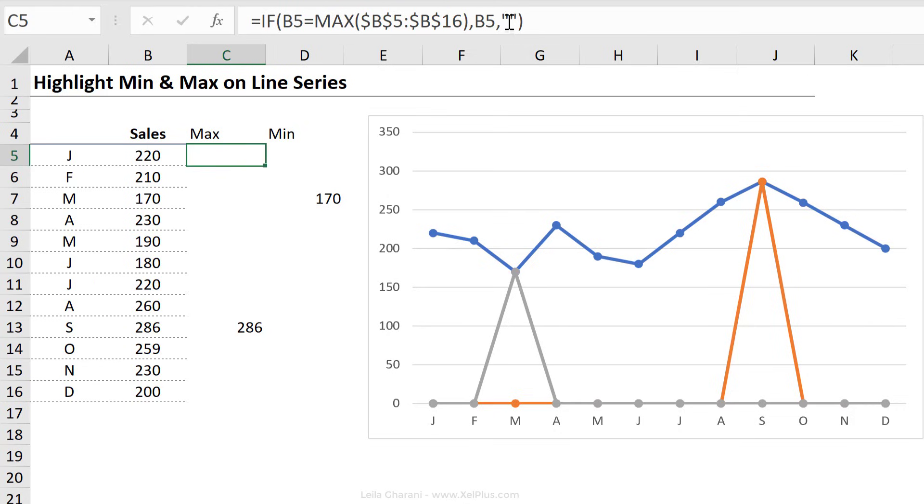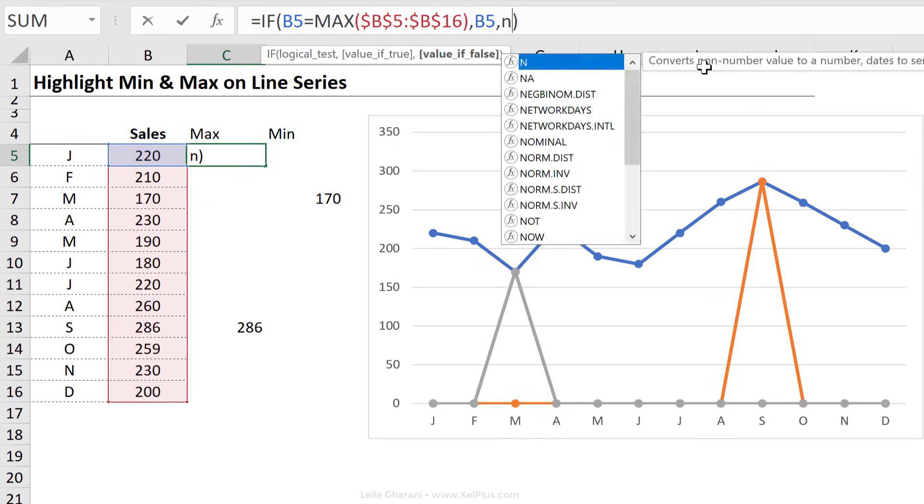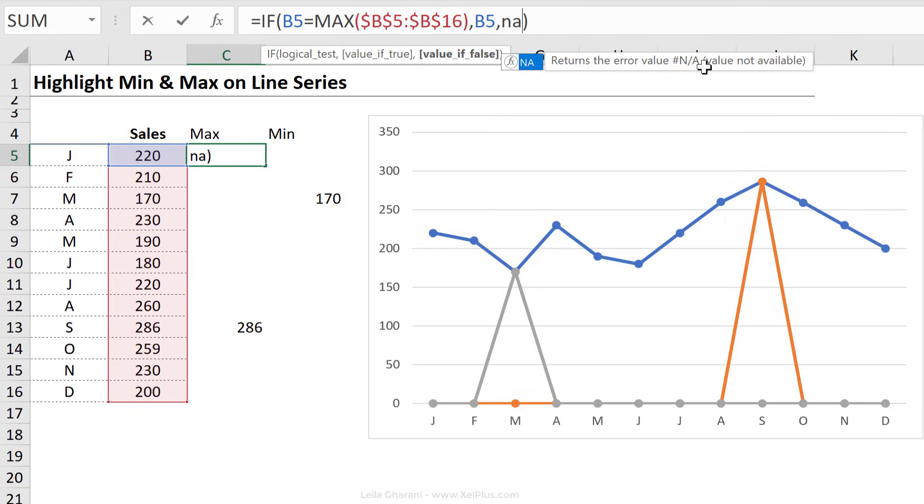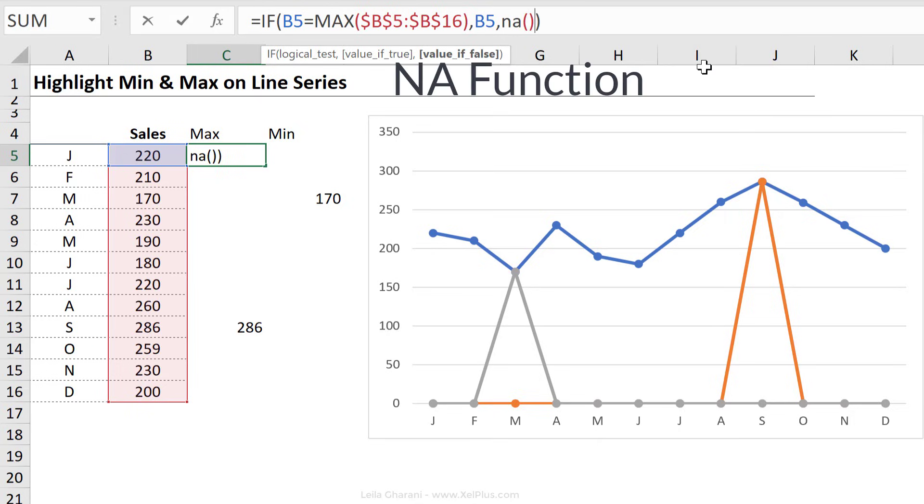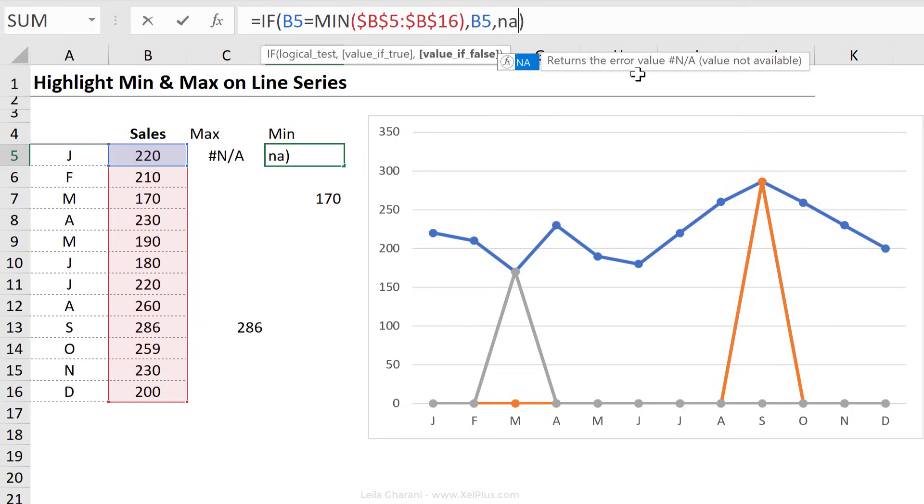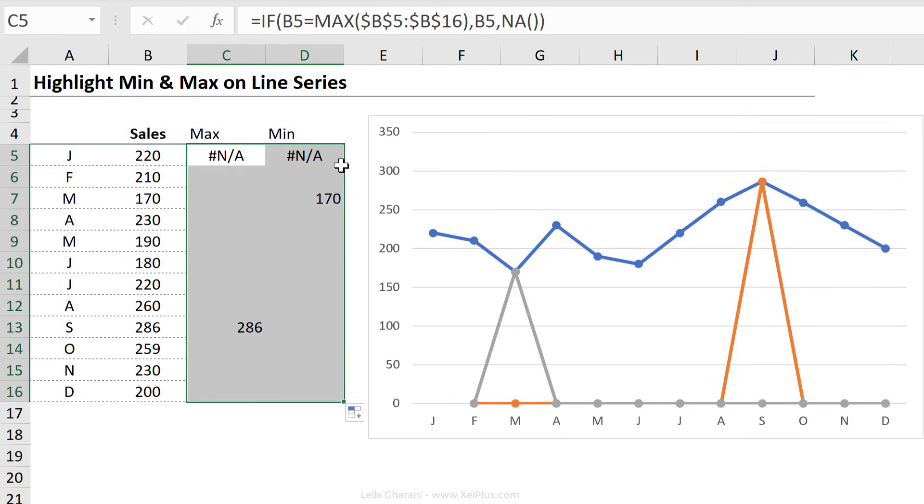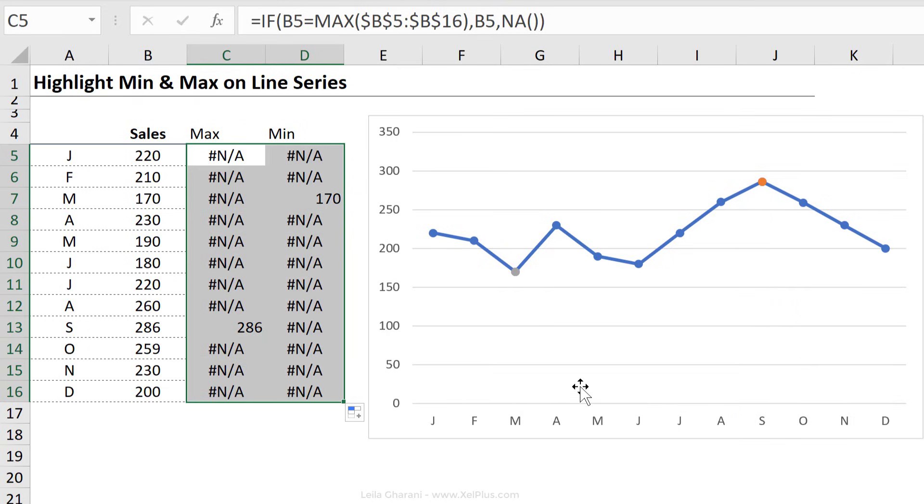Here's the trick, when you work with line charts and you want to cut your line, you don't want it to crash to zero, instead of nothing, you can use the NA error. I'm going to do the same for the min, and we're going to see the effect in a second when I pull this down. So check this out. Everything disappeared, except for these two points.